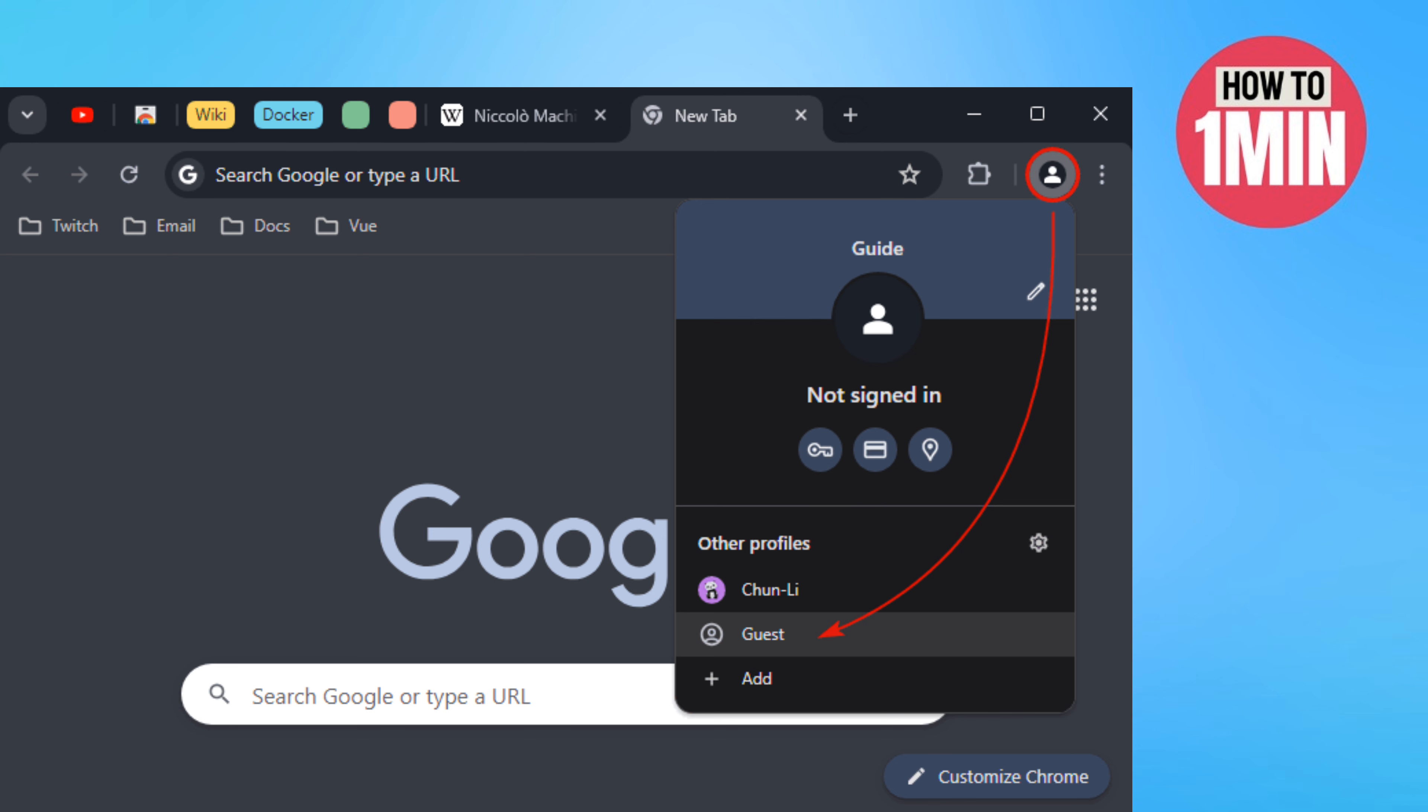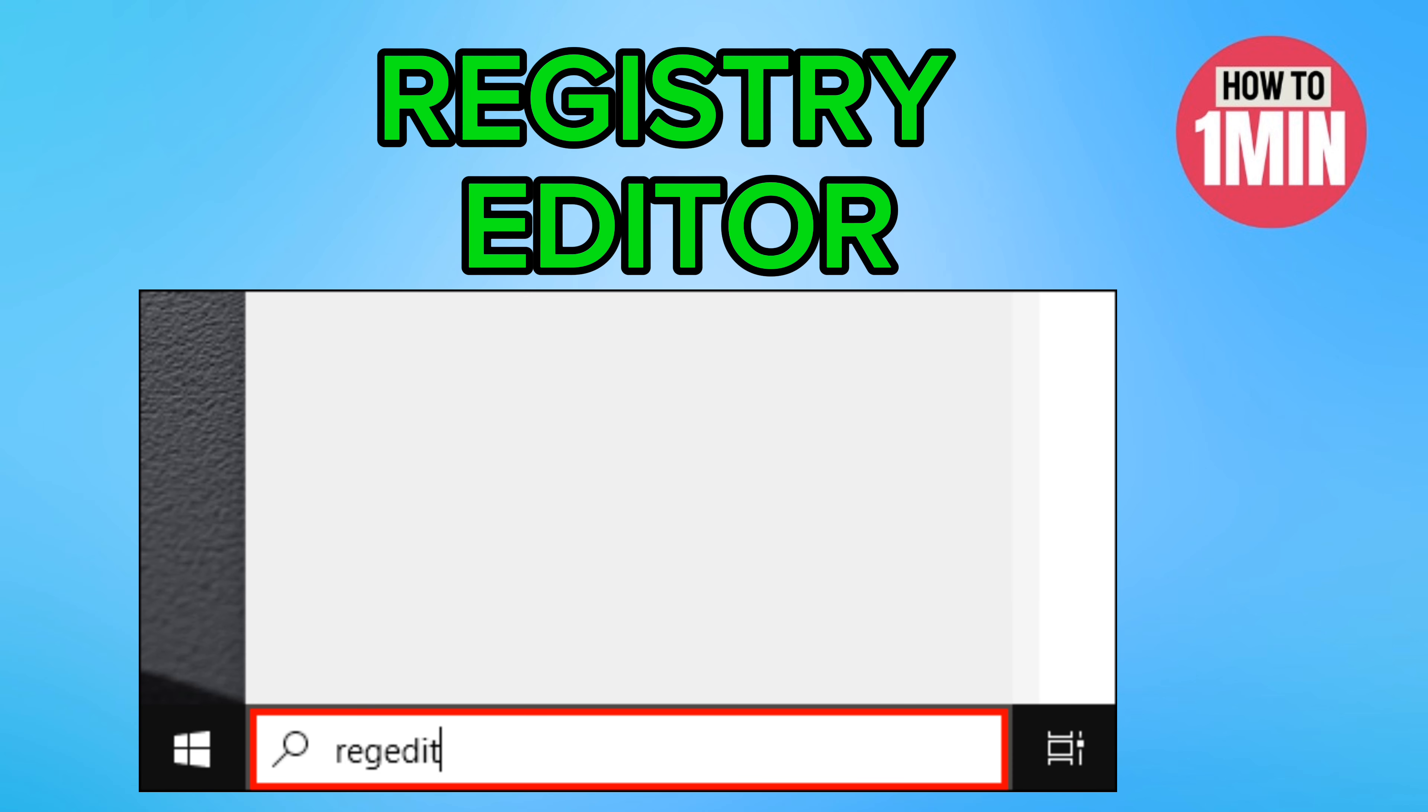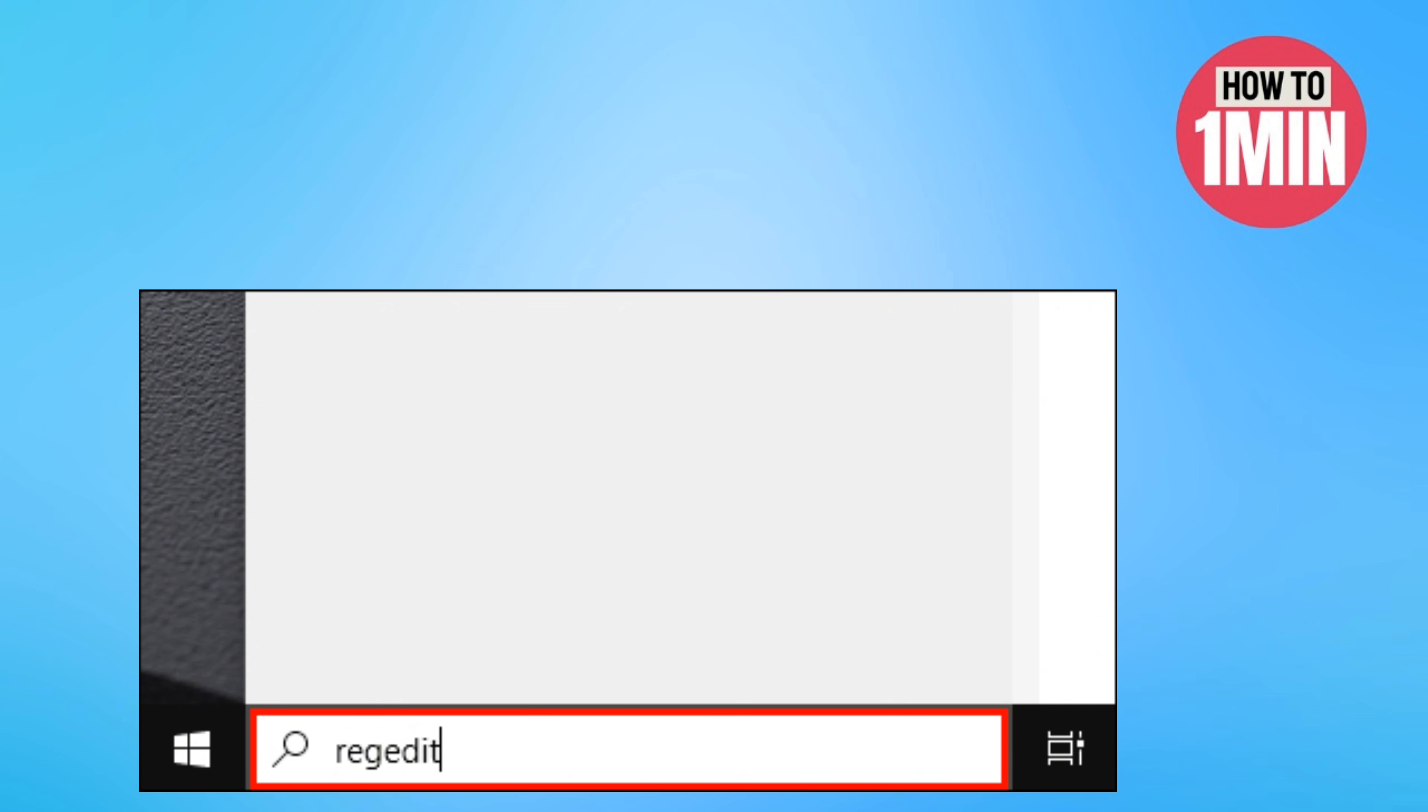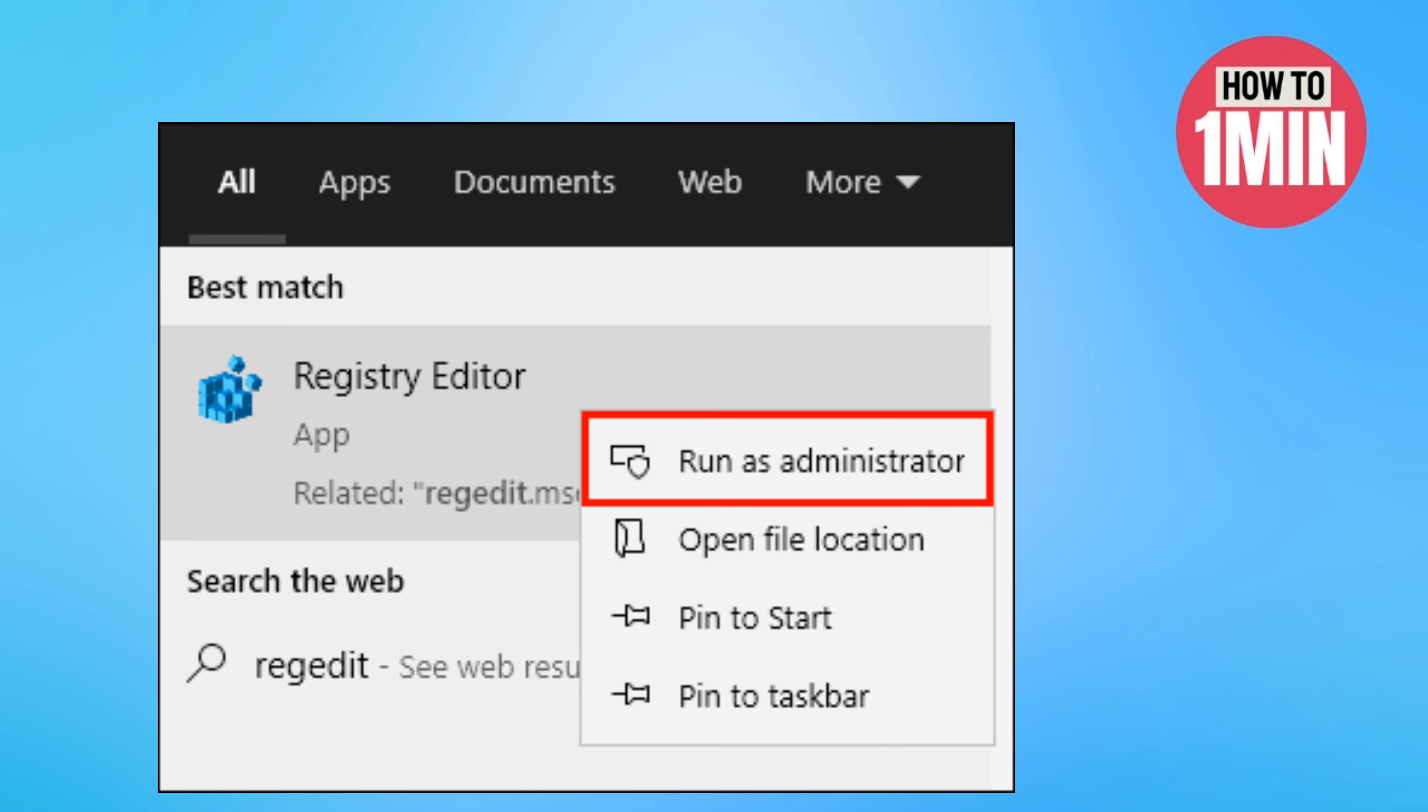Another way you can disable guest mode browsing on Chrome is via the registry editor. Click on the magnifying glass again.